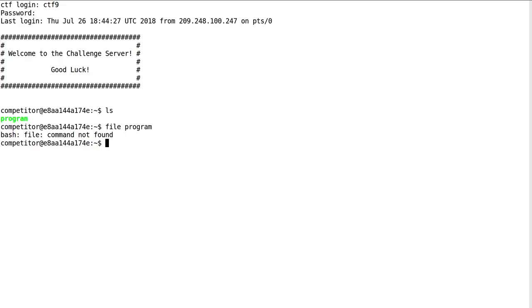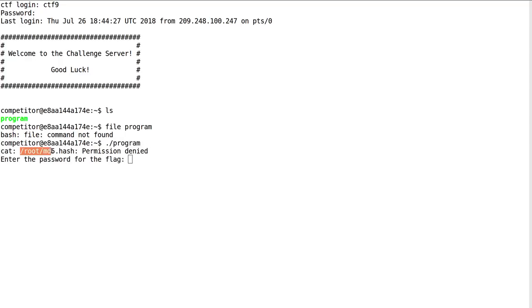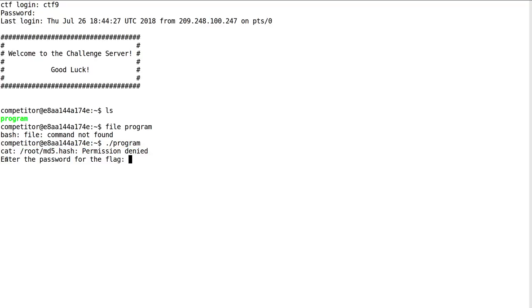Okay, we still don't have the file command, whatever. Let's run the program and it says cat root md5 hash permission denied. That's weird. Enter the password for the flag. Please sub. Nope. Try again.